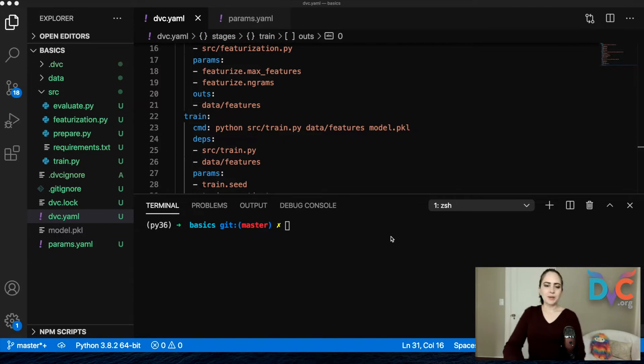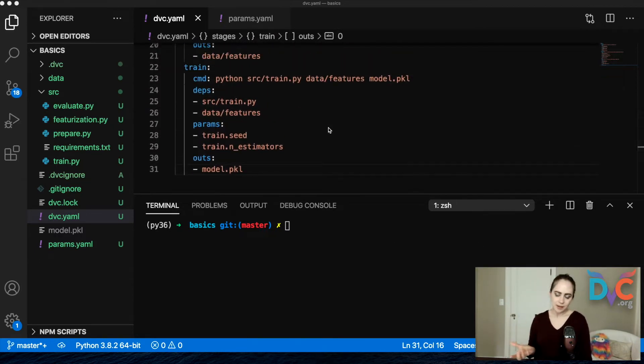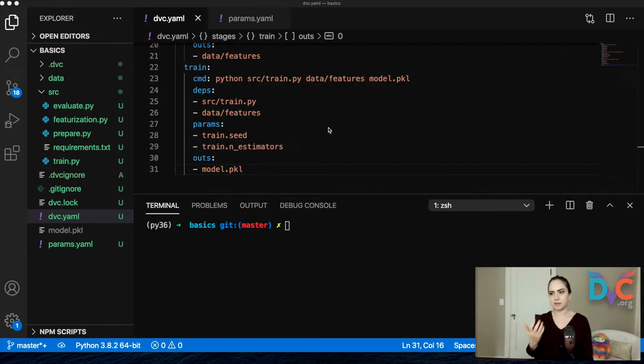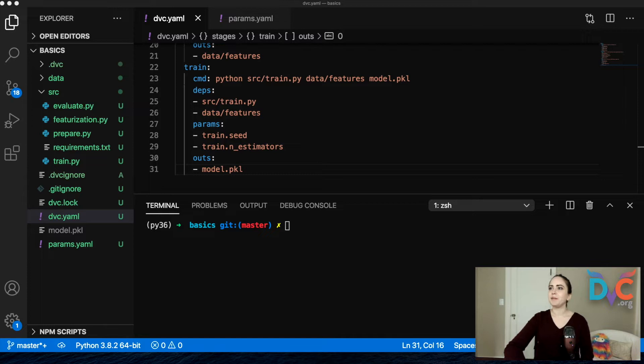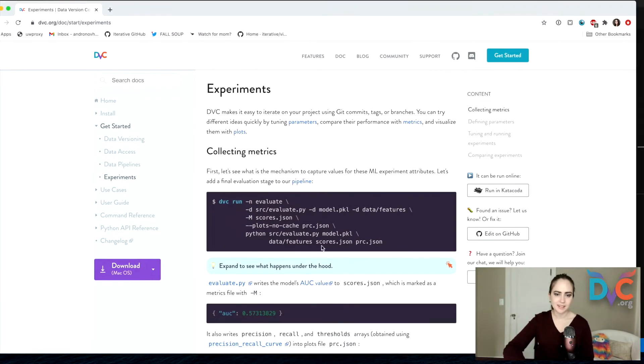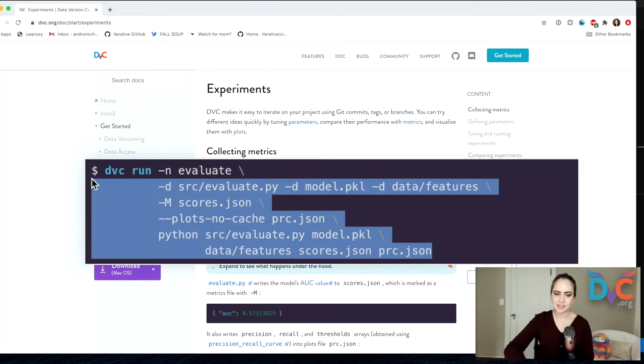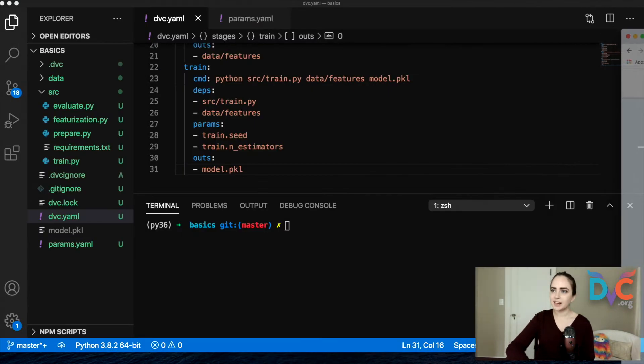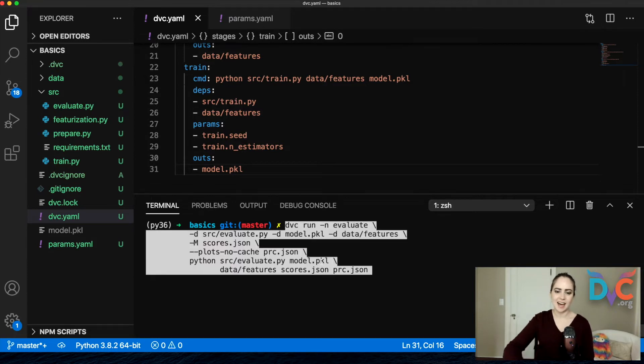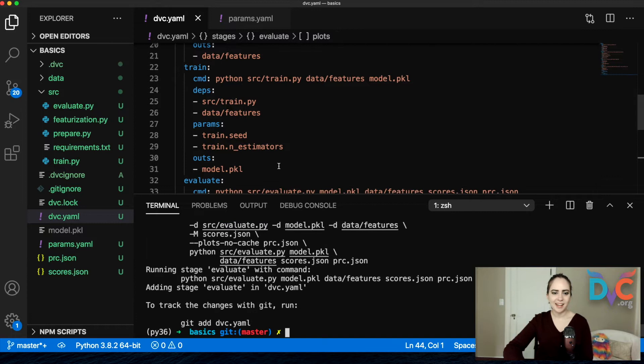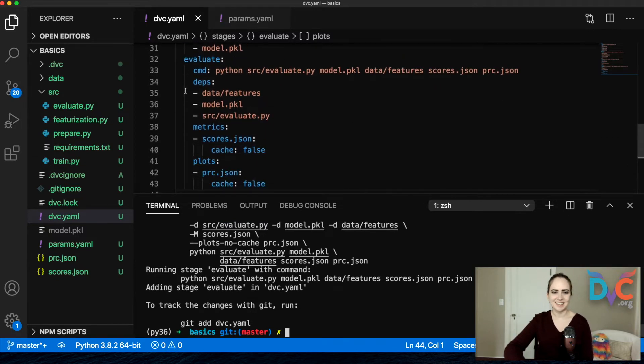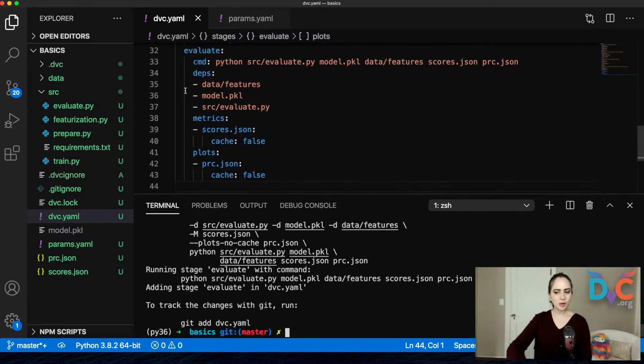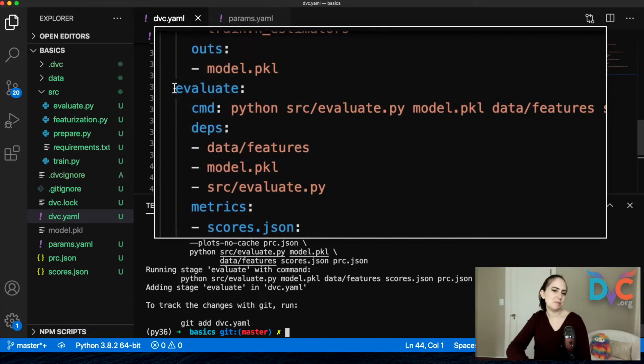So what we're going to do is add a final stage, evaluate, where we will evaluate the model that we've trained and we're going to report a metric about it. So I'm going to go to our docs again and I'm going to just copy because this is a pretty lengthy command here. So we're copying DVC run which is a helper function that lets us add a stage to our pipeline.